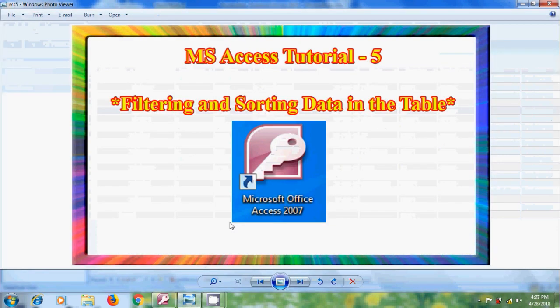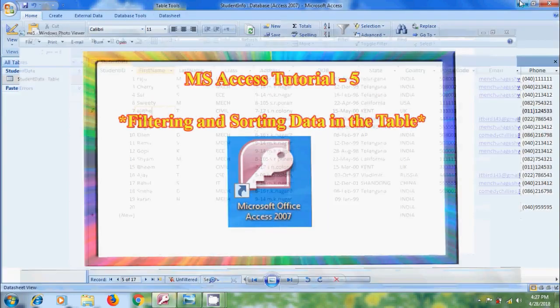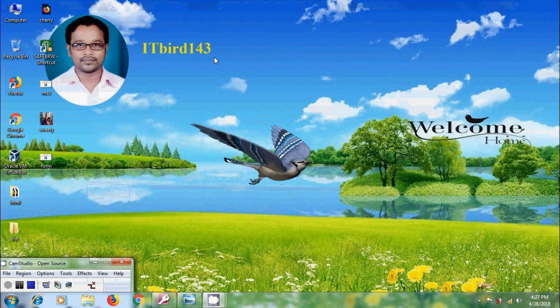Like this, we can sort and filter data in the table in MS Access 2007. I hope you like this video. If you like this video, please click on Like button and please share this video with your friends. And please visit my channel, ITBot143, to watch more latest uploaded videos. And don't forget to subscribe my channel. Thank you friends. Have a nice day.